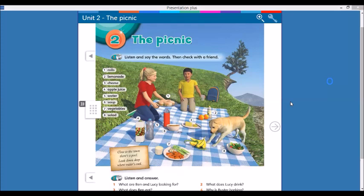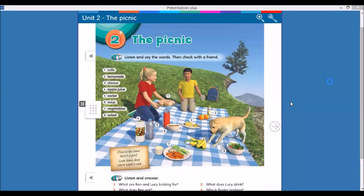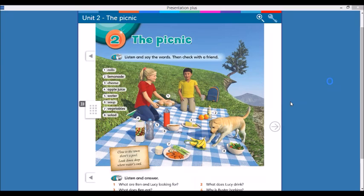I just want you to repeat after me. One, rolls. Two, lemonade. Three, cheese. Four, apple. Five, water. Six, soup. Seven, vegetables. Eight, salad.